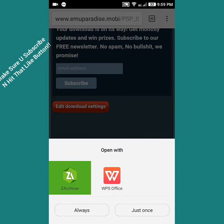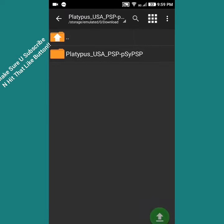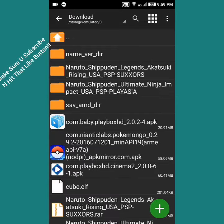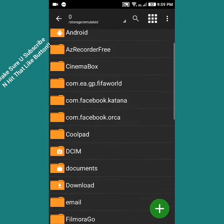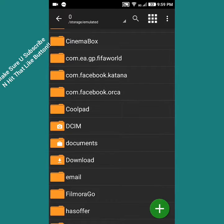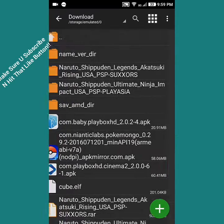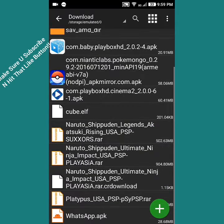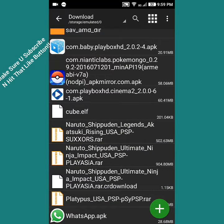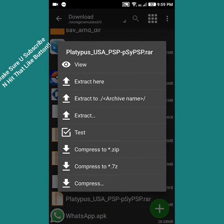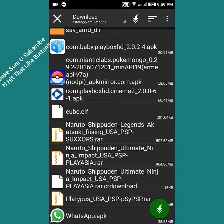Let's just open the file with this Archiver app. We are going to extract the file now. First we get into the app, go into the download section, scroll down until you see the RAR file, Platypus RAR. Click on it and extract the file.